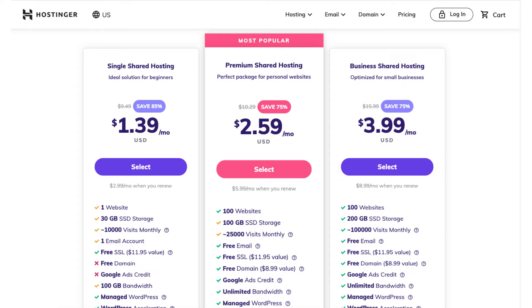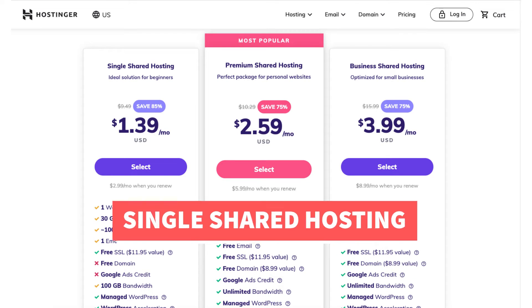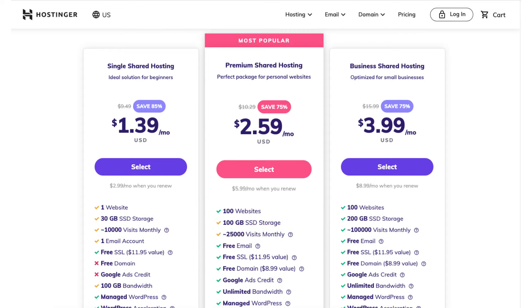The Hostinger promo code will work for any type of hosting that Hostinger offers, such as cloud hosting, WordPress hosting, and more. The single shared hosting plan is great for beginners and is best if you are only going to have one website. This plan doesn't include a free domain name.